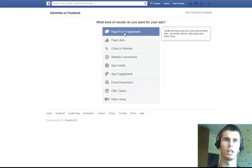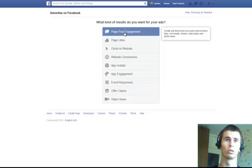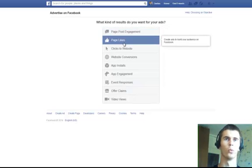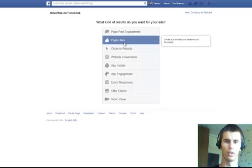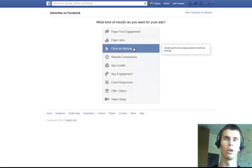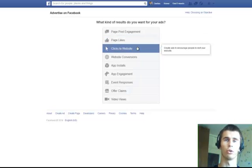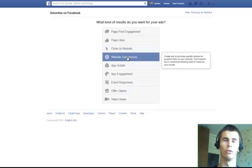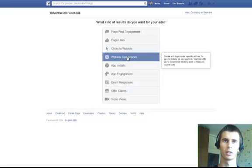Page post engagement: you create a post on your fan page and you want to promote it. You will do a page post engagement ad. Want to improve the likes of your fan page? You will do a page like campaign. Want to promote your website? You will do clicks to your website. Want to promote your website and know the conversion rate? You will do websites plus conversions.